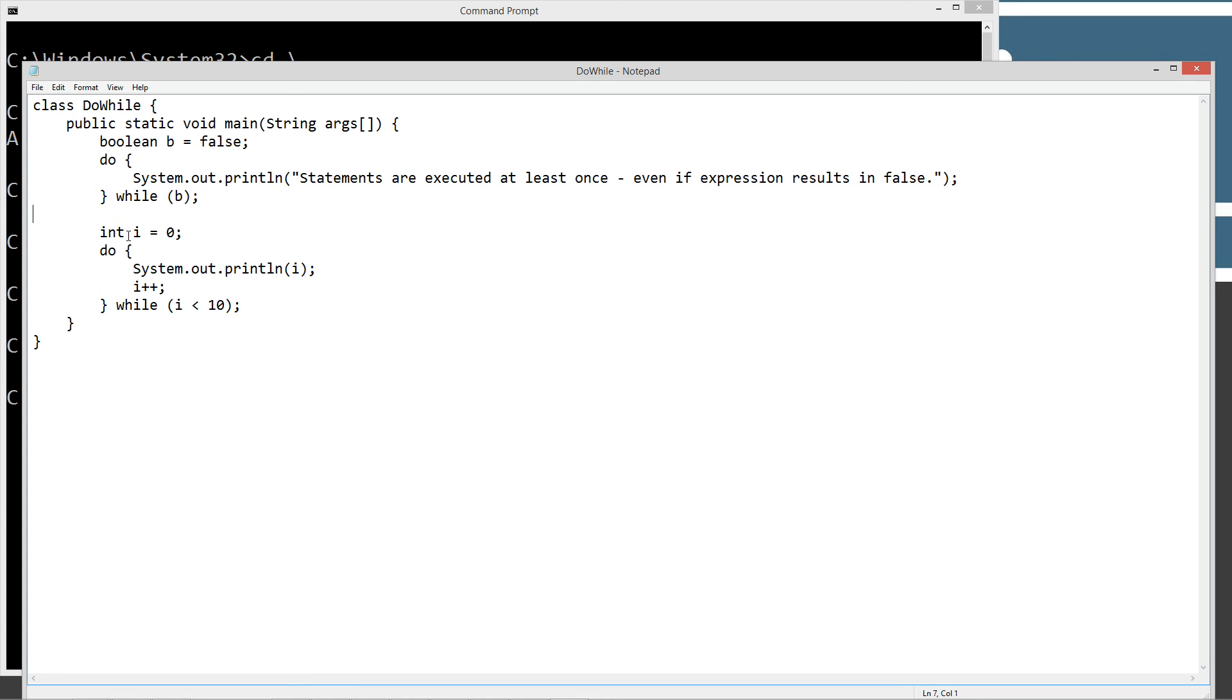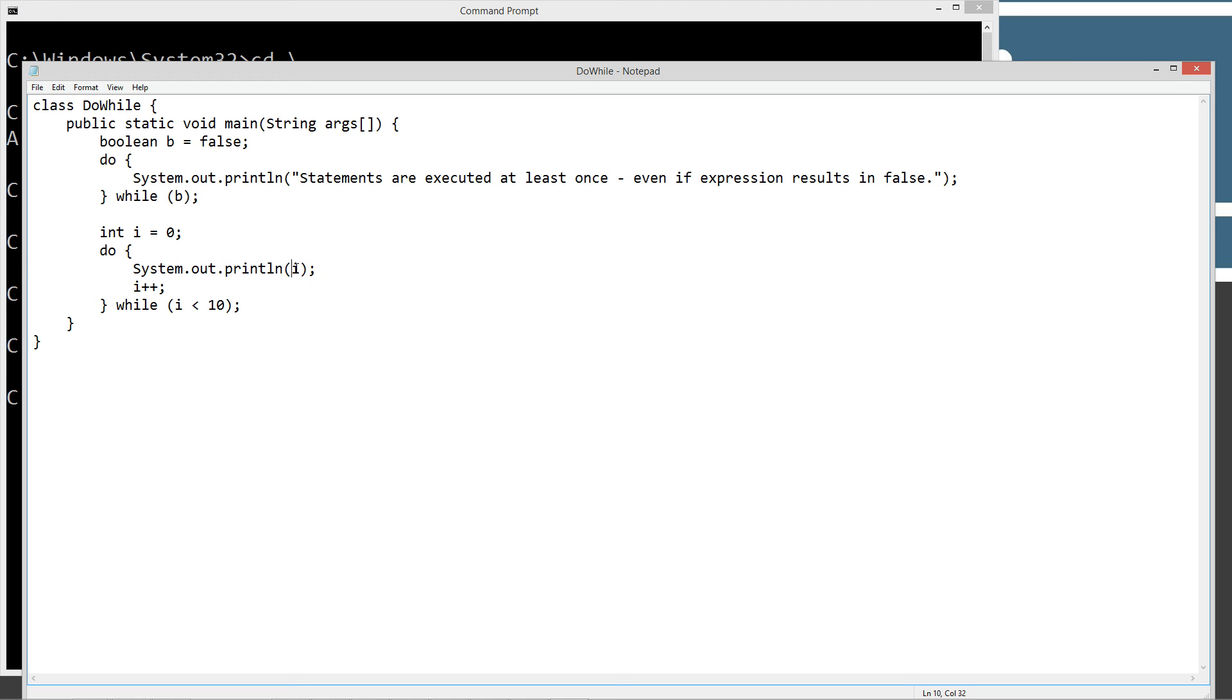Then I'm initializing a variable i equal to zero of int data type, and we'll do the same dowhile statement. So basically what this is going to do, it's going to print out i, which first iteration through is going to be zero, and then it's going to add one to it, and then it's going to come down here and evaluate this expression.